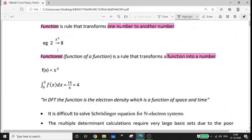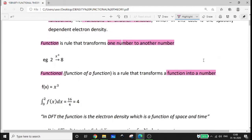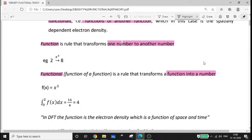On the other hand, a functional is a rule that transforms a function into a number. For example, suppose your function is f(x) = x³. The integral from 0 to 2 of f(x) dx equals the integral of x³, which is x to the 4th divided by 4, evaluated from 0 to 2, giving 16 divided by 4, which equals 4.